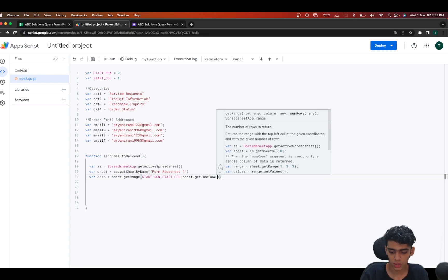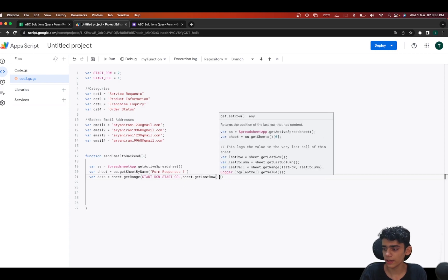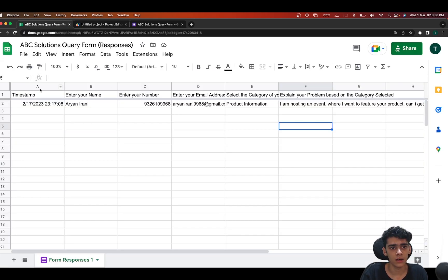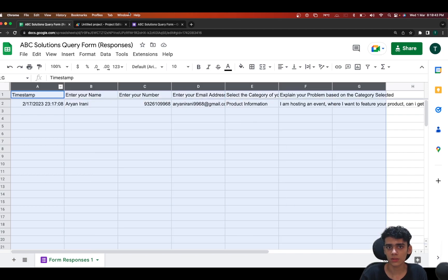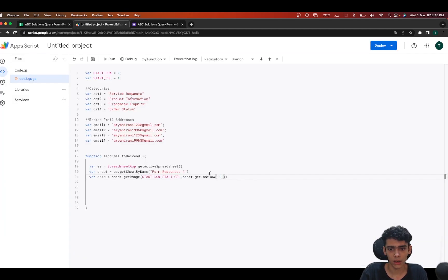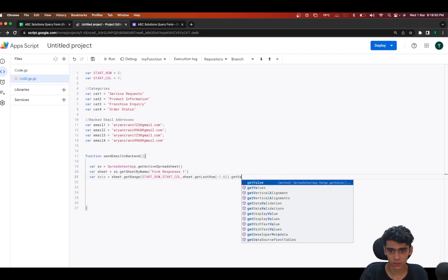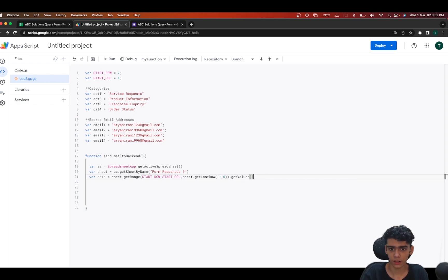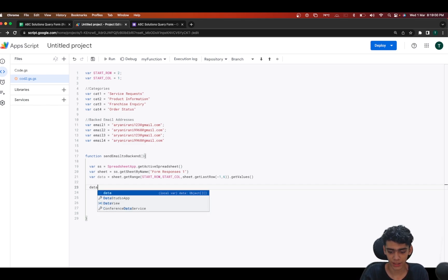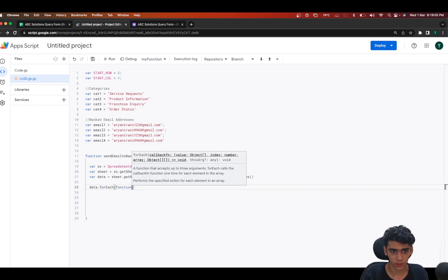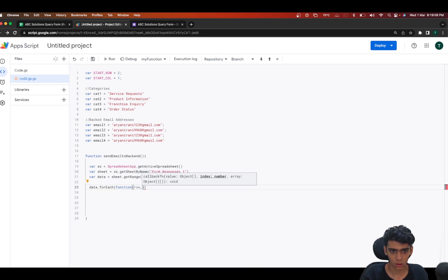I'll do 'sheet.getRange()' passing in the start row, start column, then 'sheet.getLastRow() - 1', and there are six columns so I'll put 6 there. After this I'll call 'getValues()' and we're done — we have successfully retrieved our data from the sheet.